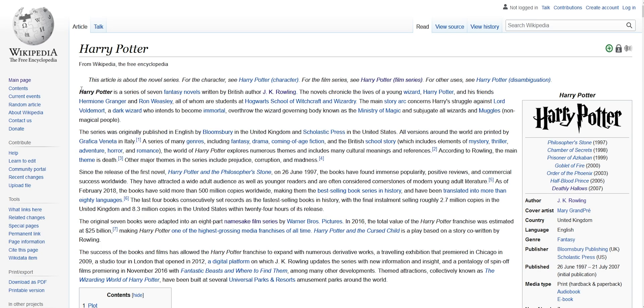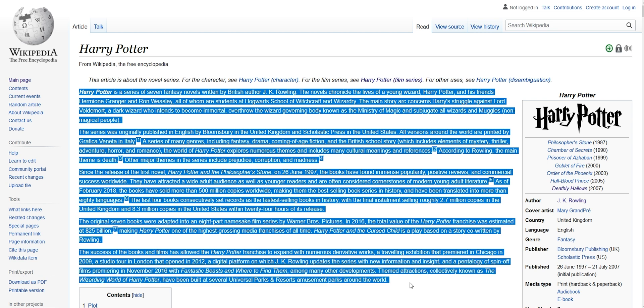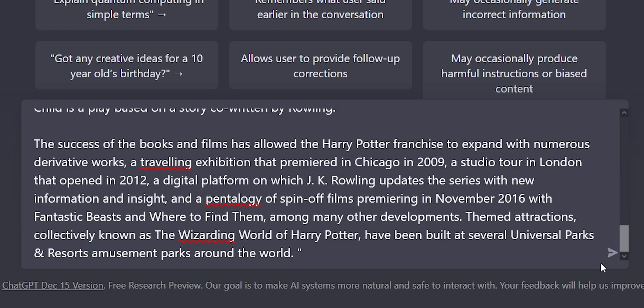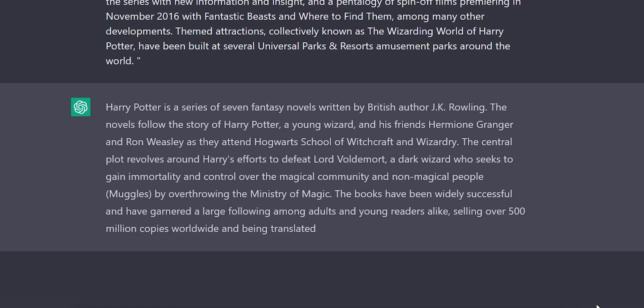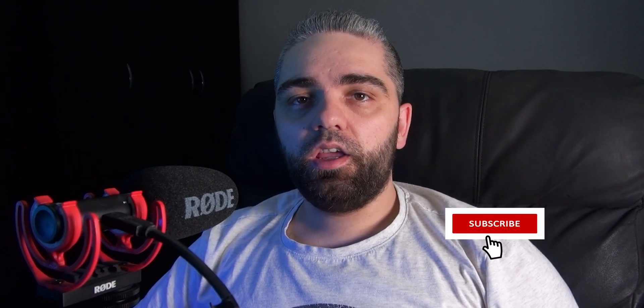The rephrasing feature is very useful, especially if you need to write something you don't want to. Find some text you want to use — for example, open Wikipedia and copy text about Harry Potter. Then write 'rephrase' and paste the text in quotation marks. The program will rewrite it to make a new and original article. Of course, this could be obvious plagiarism, but we're not here to discuss ethics now.